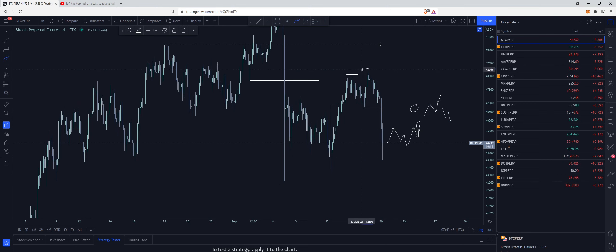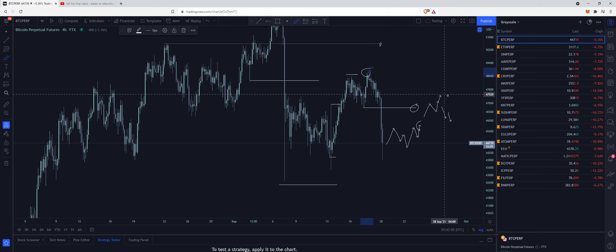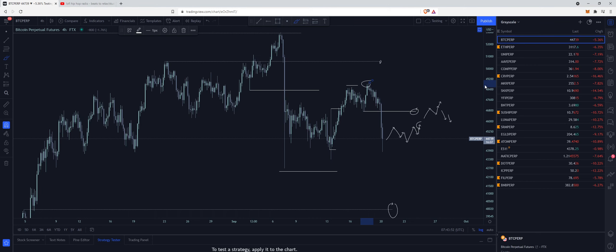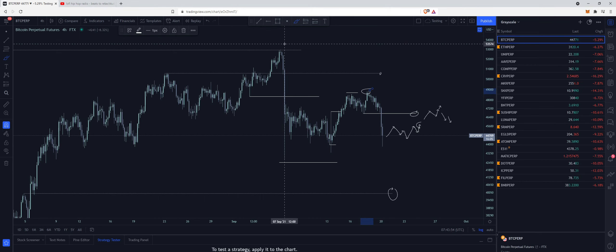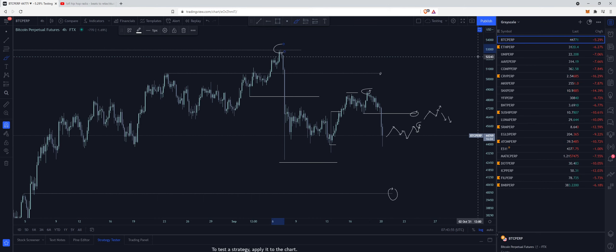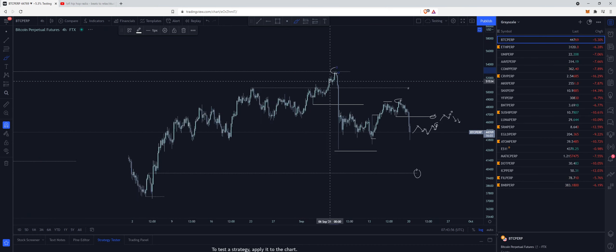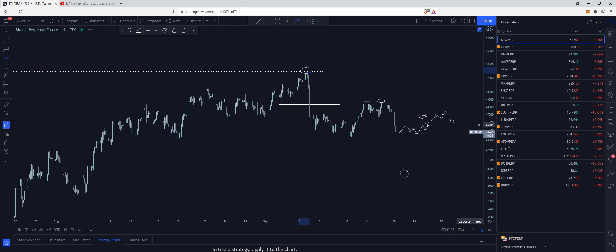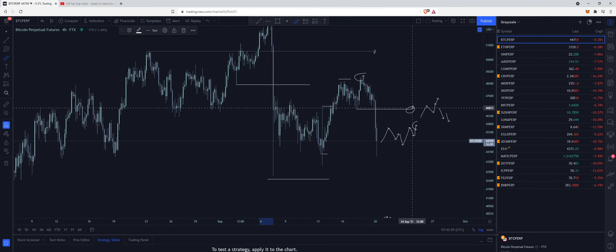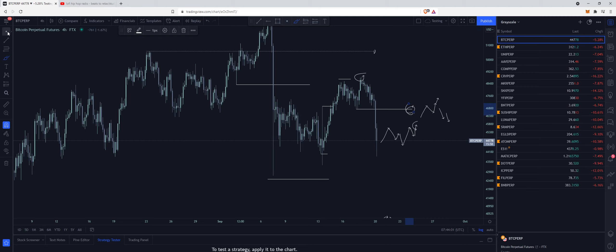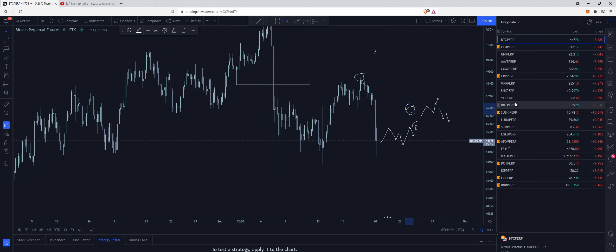If we do continue up and we do see the accumulation and we don't see distribution here, expect this high to be taken. Then once this high is taken, expect this high, and then we can look for the bull market to continue. However, favoring shorts, I think once we do retest this level we can drop down. Looking at AVAX.